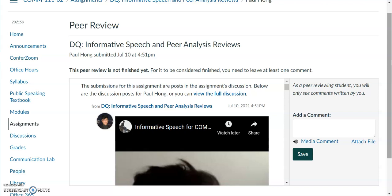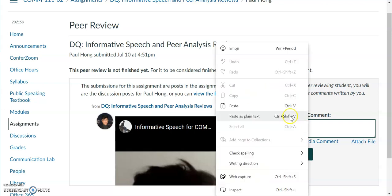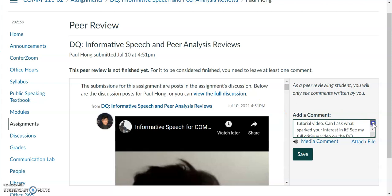Then, after having embedded the video to the DQ, I'm going to leave a comment right here in the 'Add a Comment' box. The comment should be just a one to two sentence overview of what you said in the video, to let them know that you have finished leaving a critique for them.